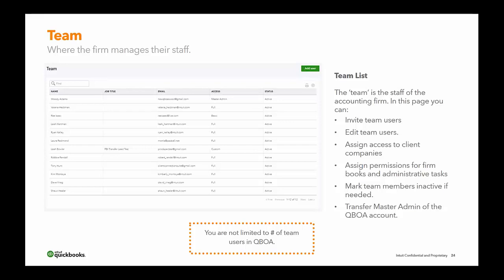On the Team page, you can invite team users, edit them, assign access to client companies, assign permissions for firm books and administrative tasks, and mark team members inactive if they're seasonal or no longer working with you — so they can no longer access the firm or any associated clients. You can also transfer master admin of the QBOA dashboard through this section.